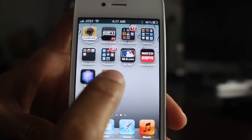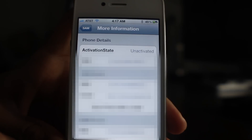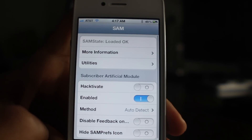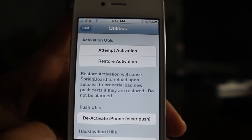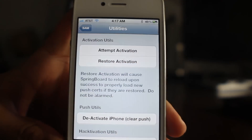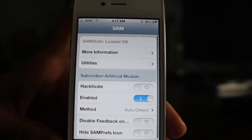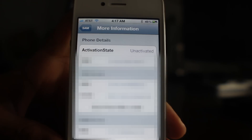Let's open up SAM Prefs, and then once you have that open go to More Information. You should see Activation State — it'll be either activated or unactivated, doesn't matter. What you want to do is go into Utilities and then deactivate the iPhone. Once you deactivate, go back into More Information and make sure the activation state is set to unactivated. You can see it's unactivated, and that is a good thing.